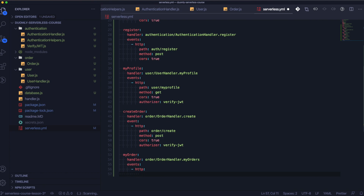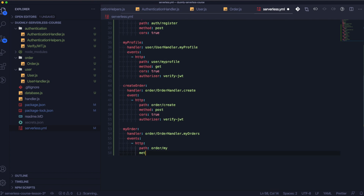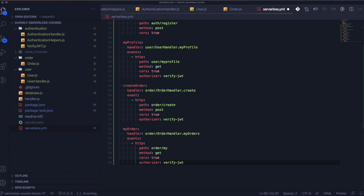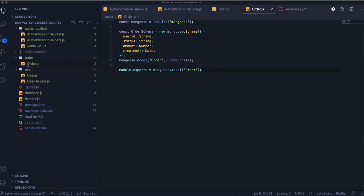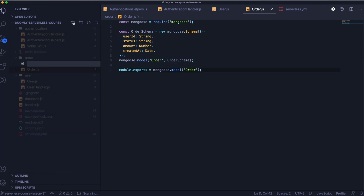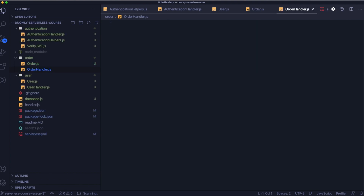The next one is myOrder, and this function will return all of the orders that our user created, so we will be able to put them into our profile on the frontend later. Now we should create the next file that will be responsible for handling all the logic related to orders.